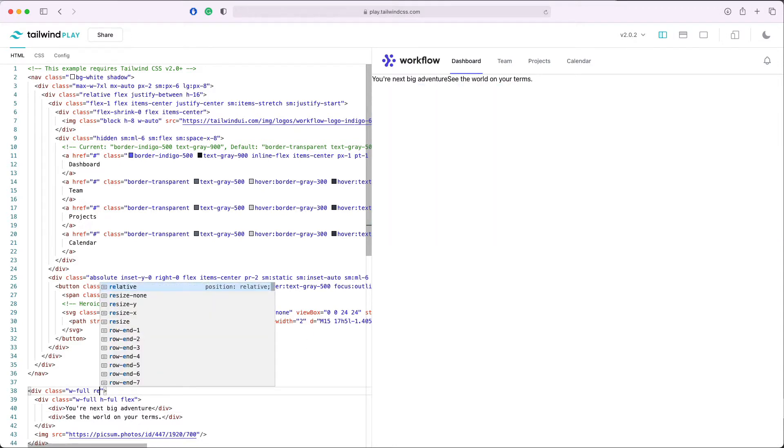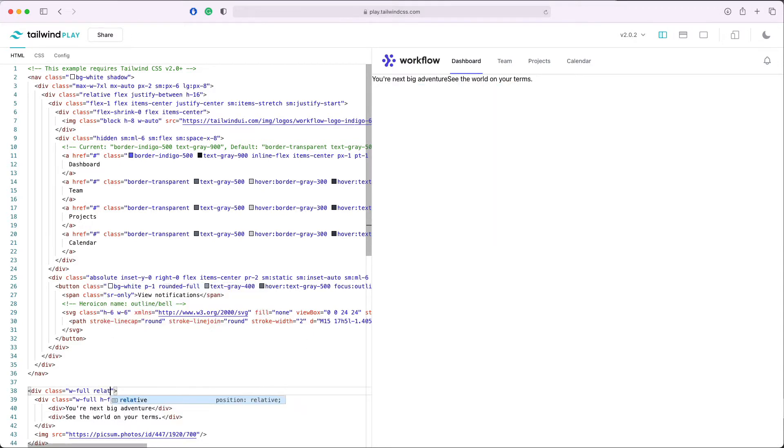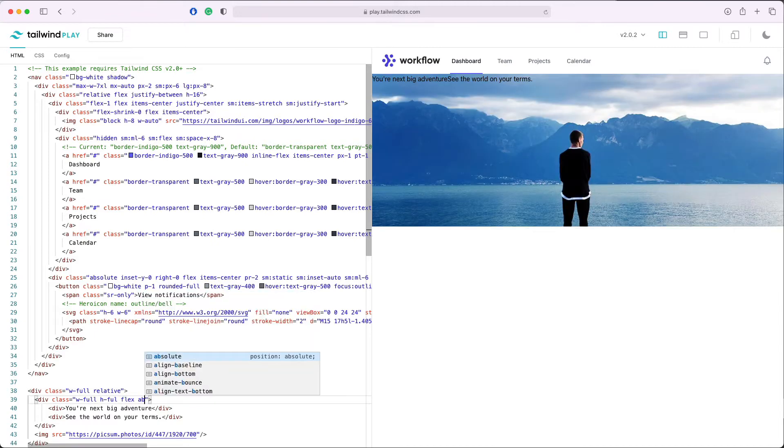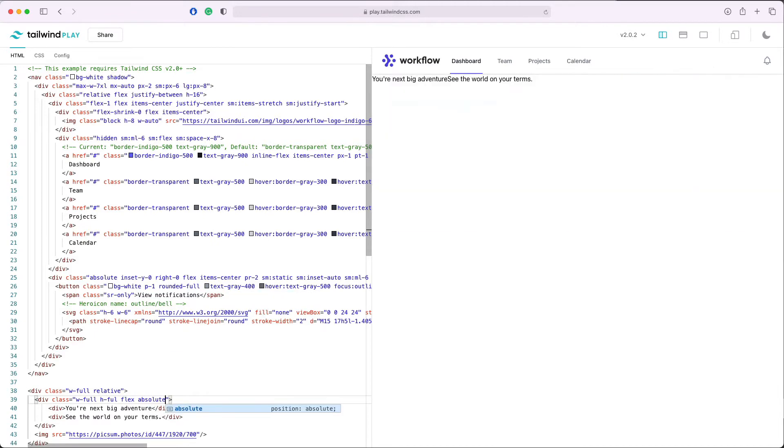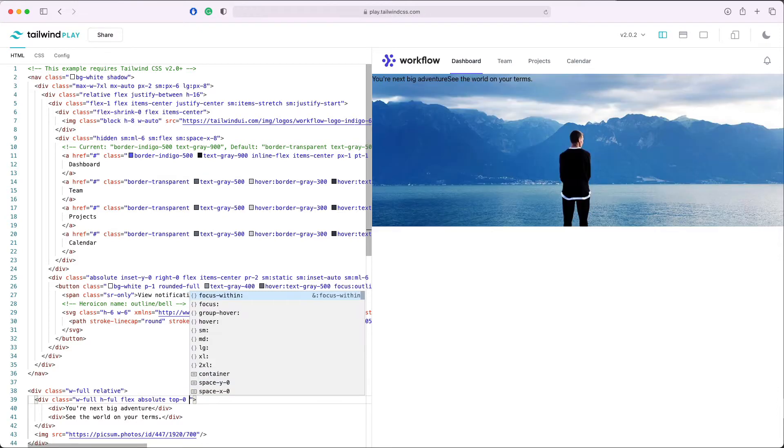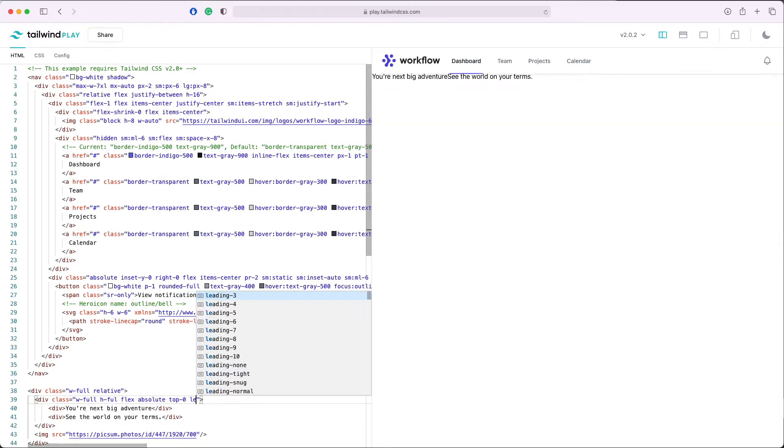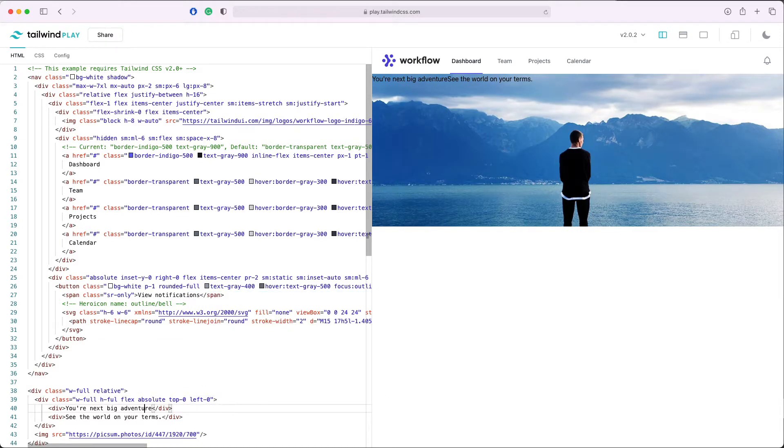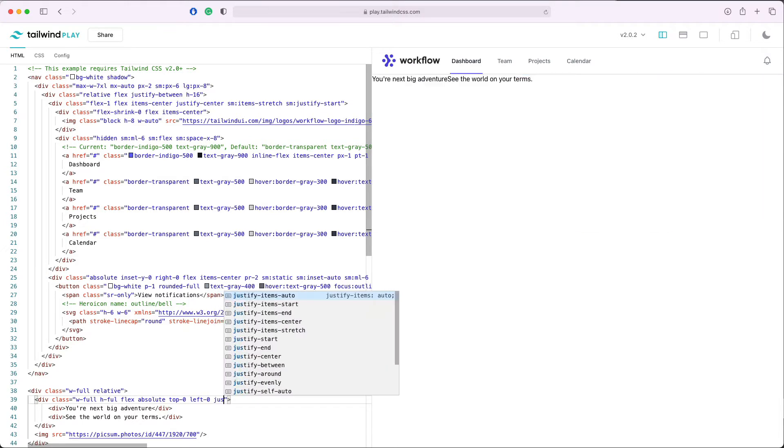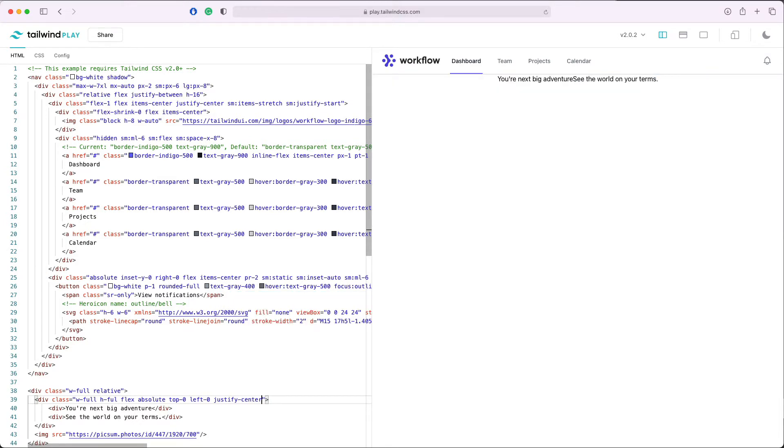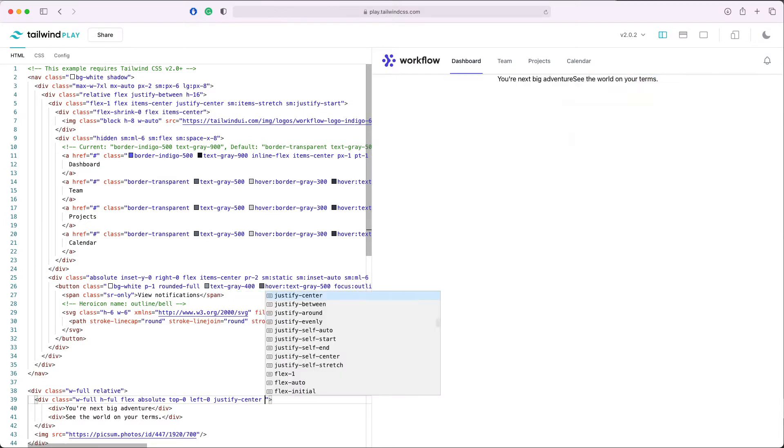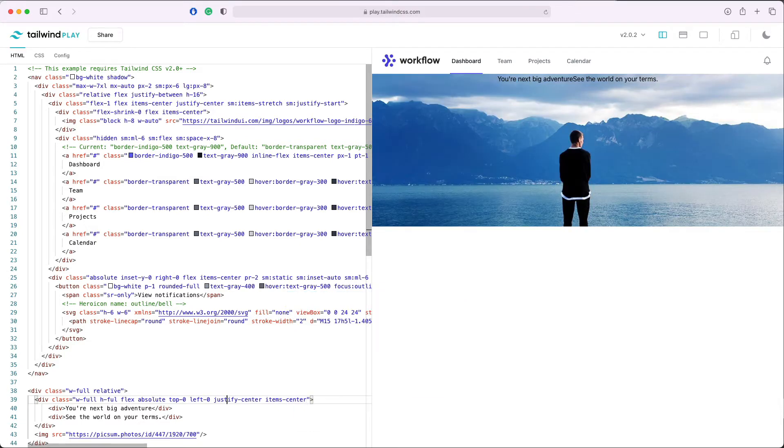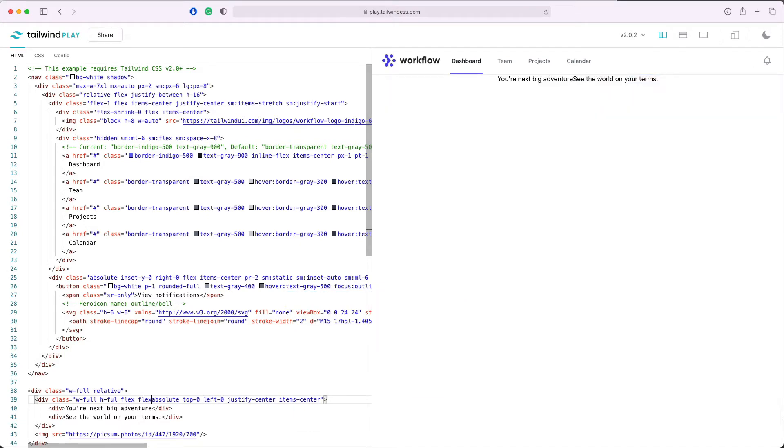Let's make the div position relative and let's make this absolute with top zero and left zero. Now let's make those a little bit better. Let's do justify-center and items-center, and we can add flex-col.